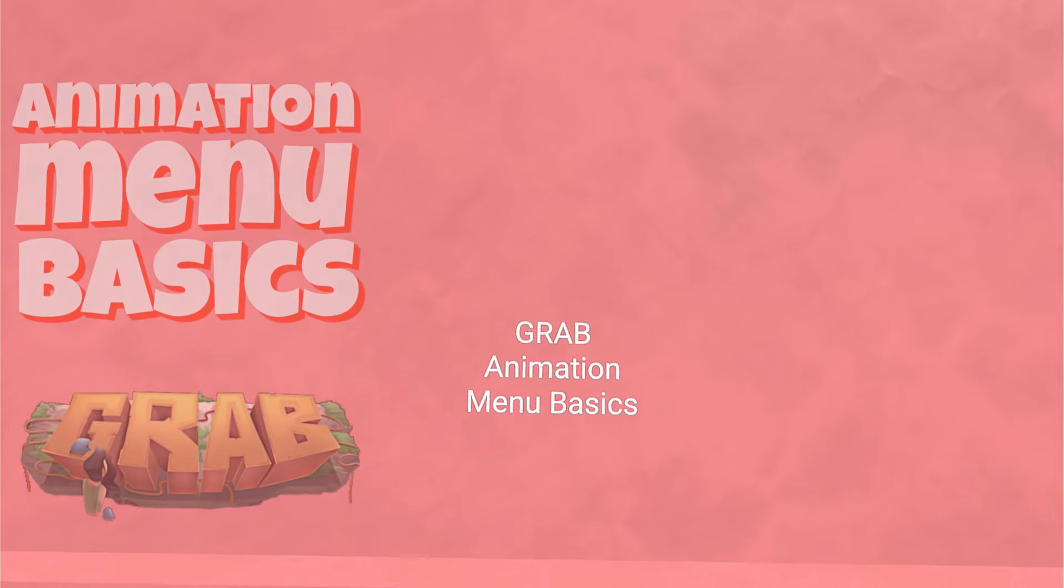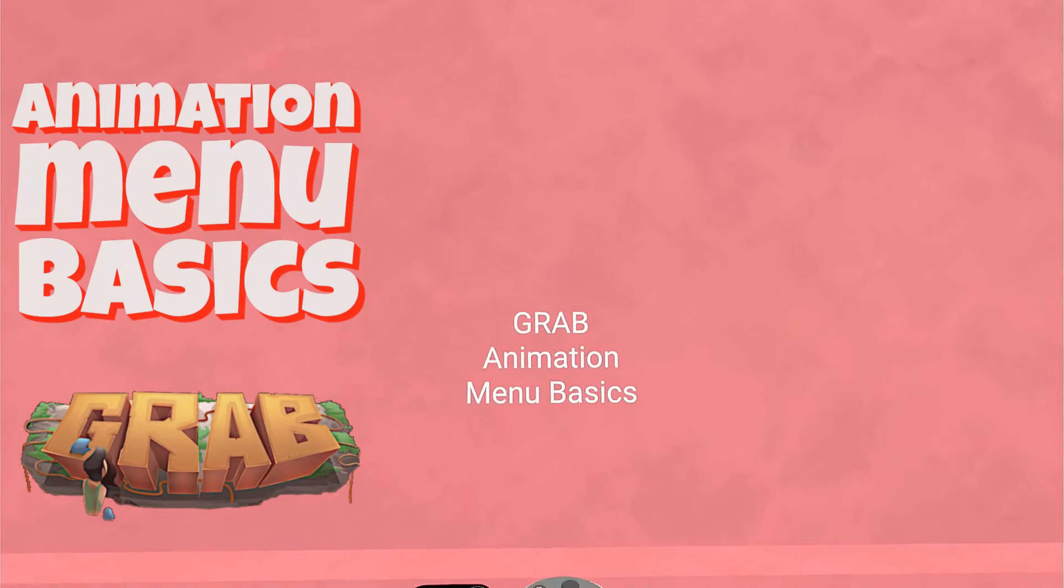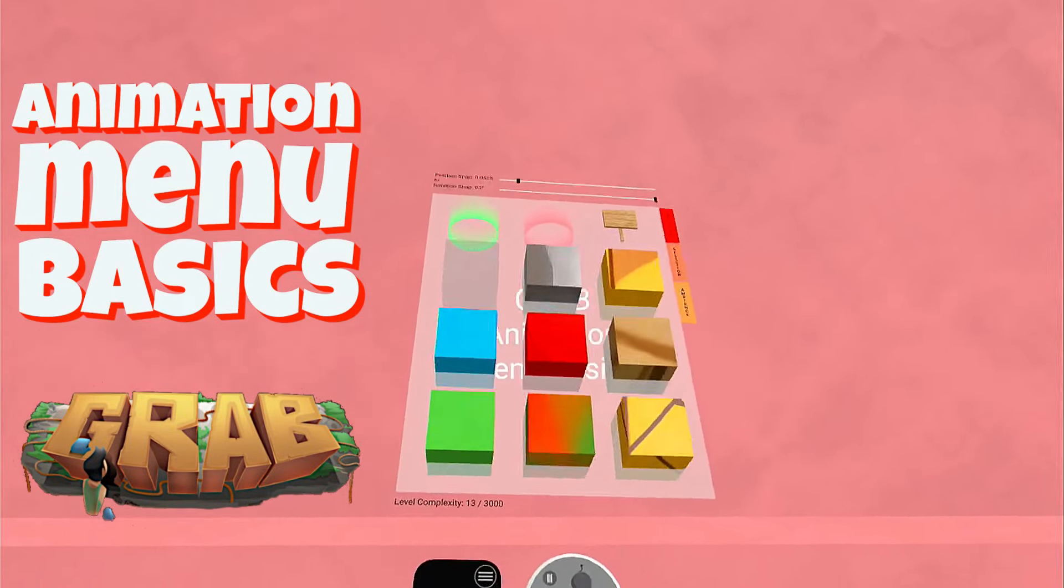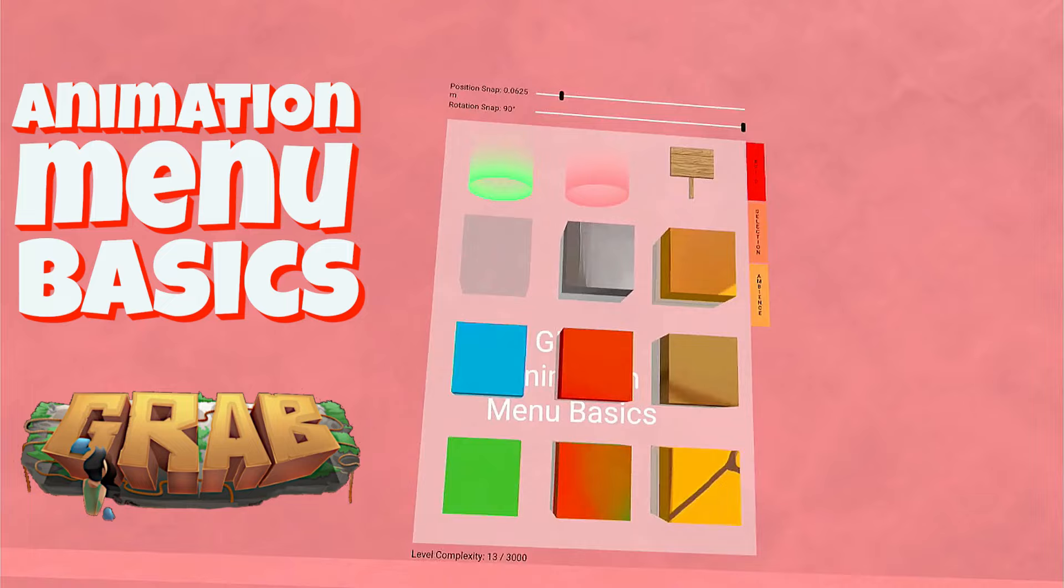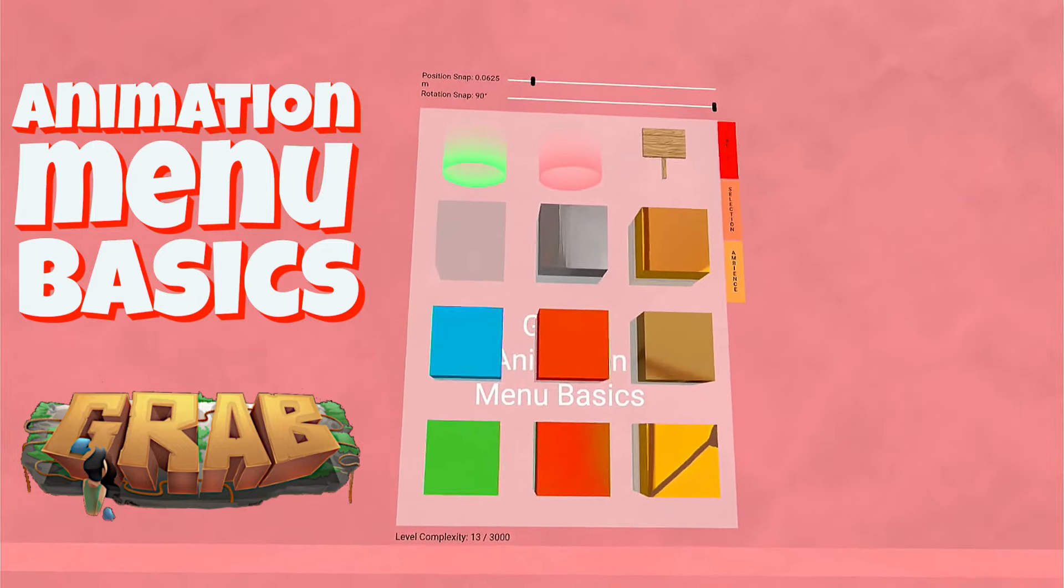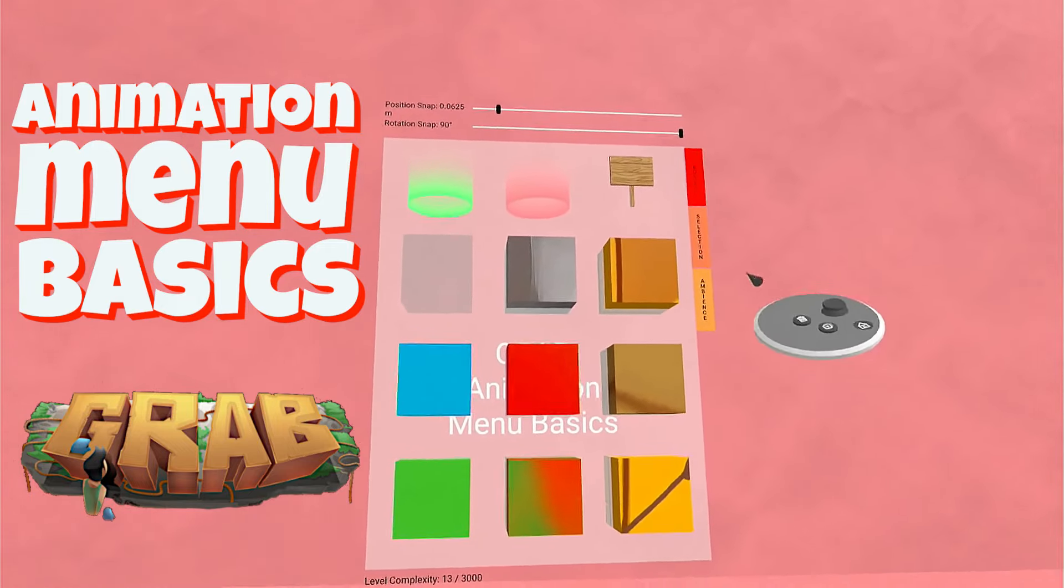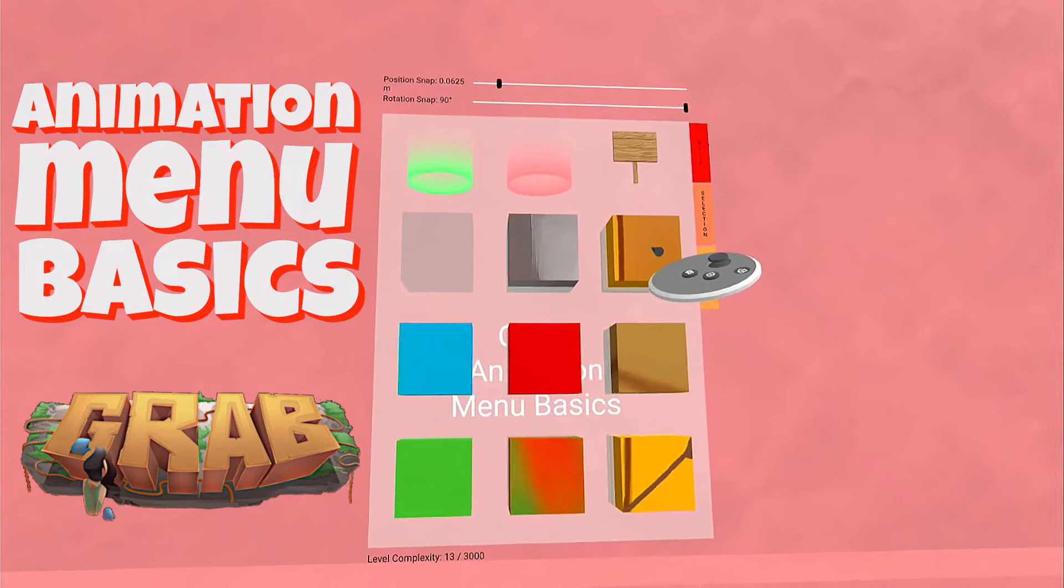Hello everybody, I'm Rainbow, and we're going to be talking about the Grab Animation Menu Basics. This is the editor menu in Grab, and we're going to start with this.